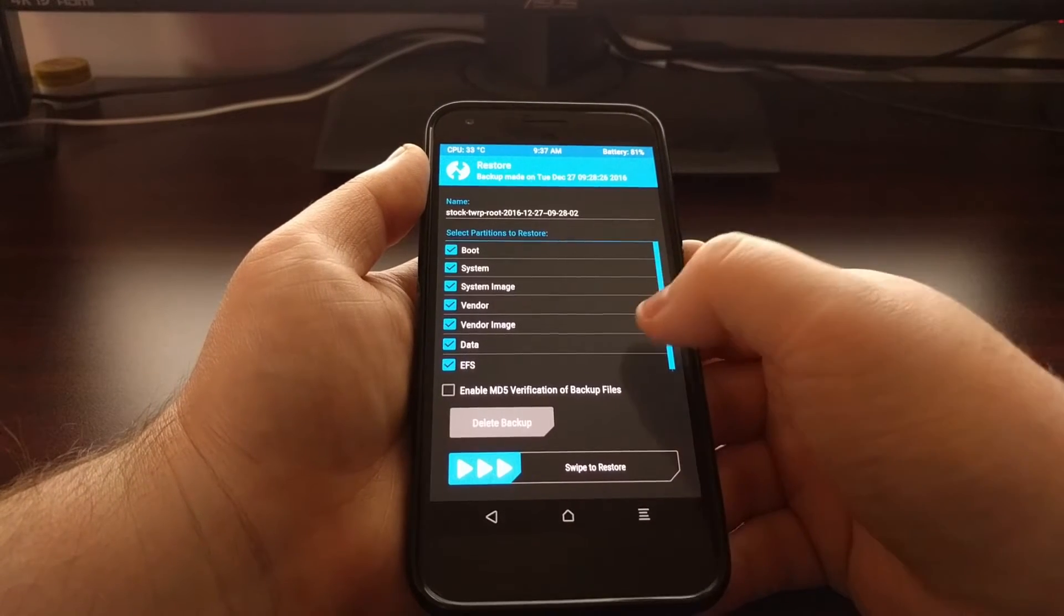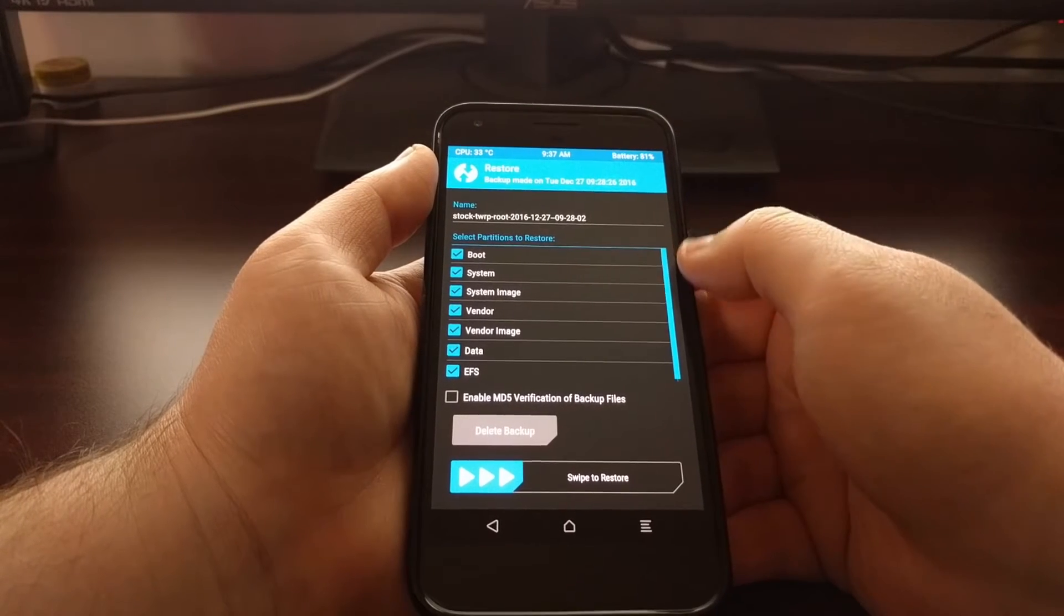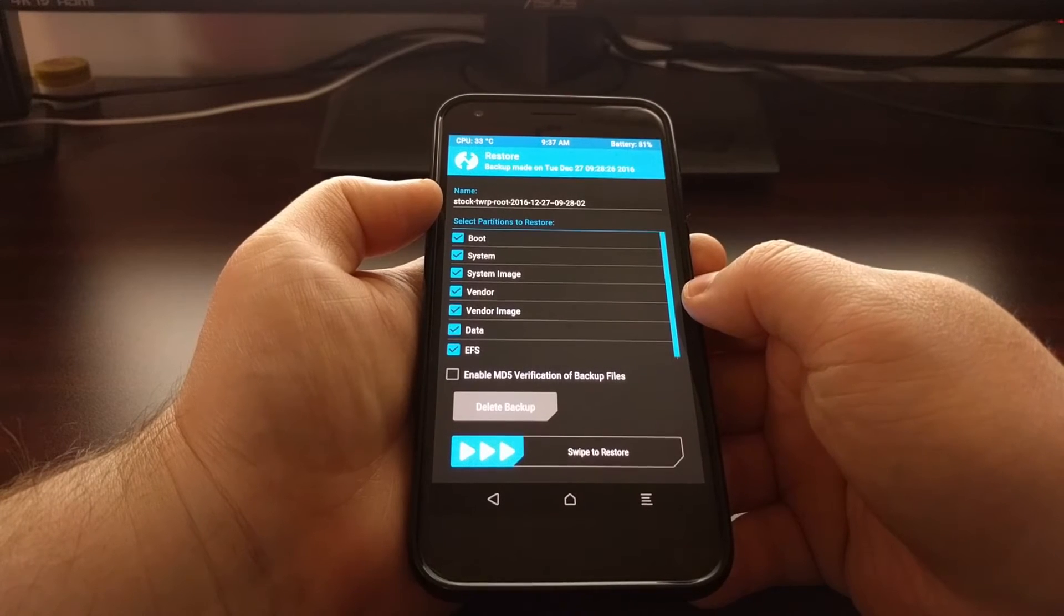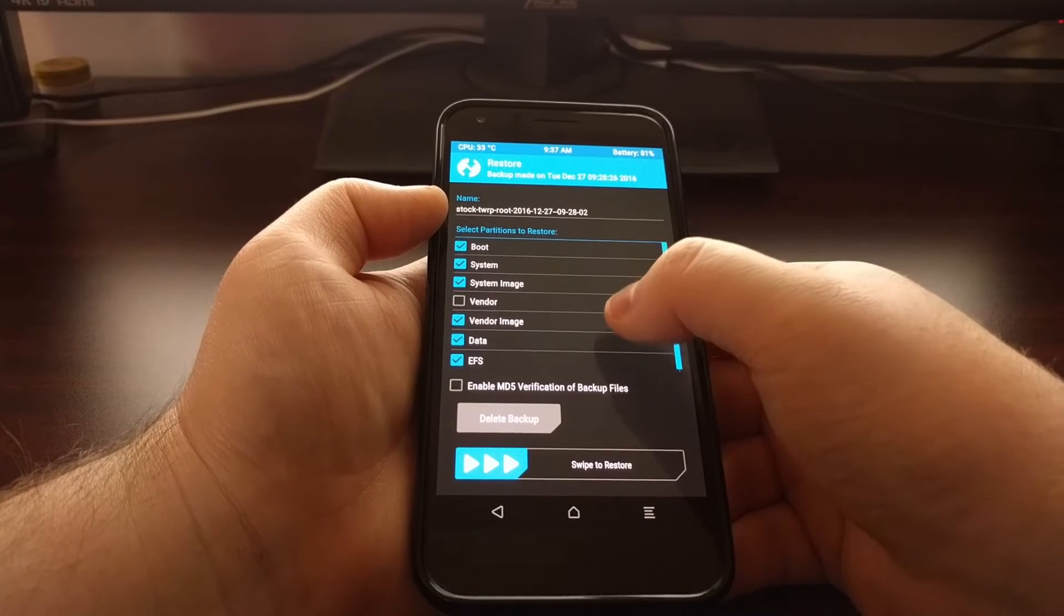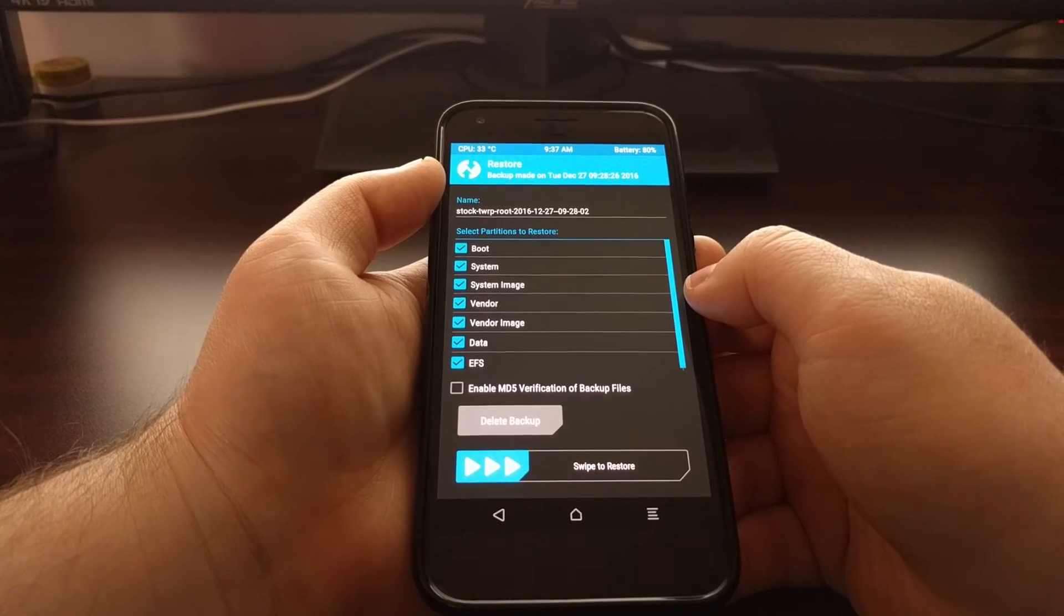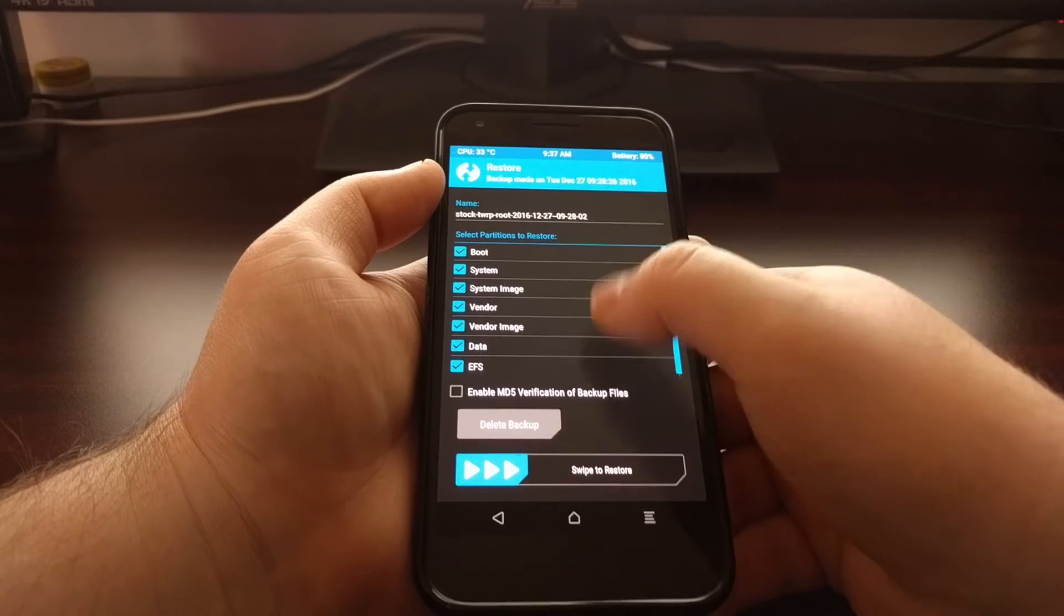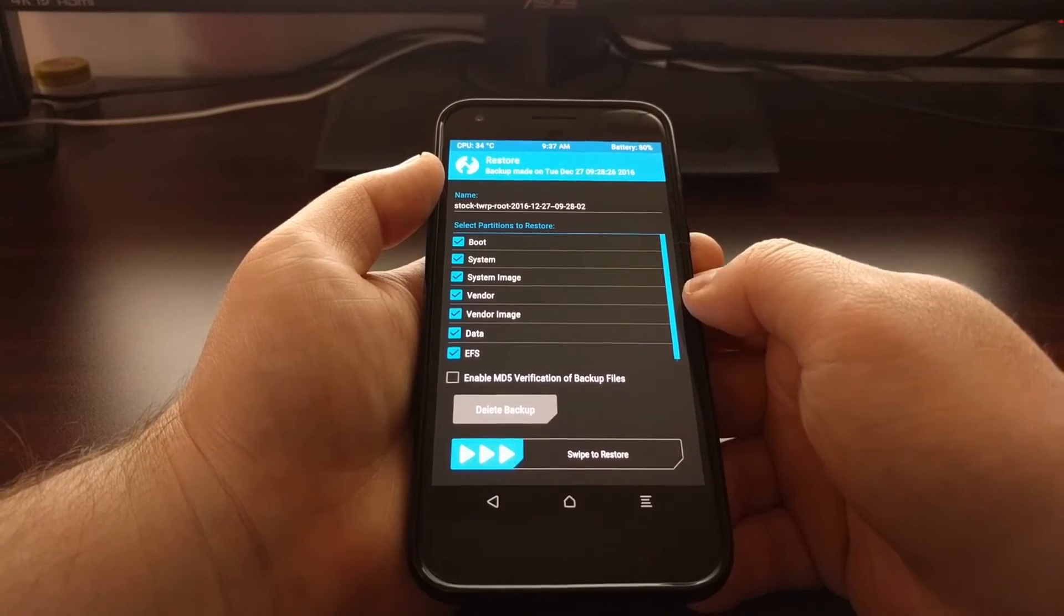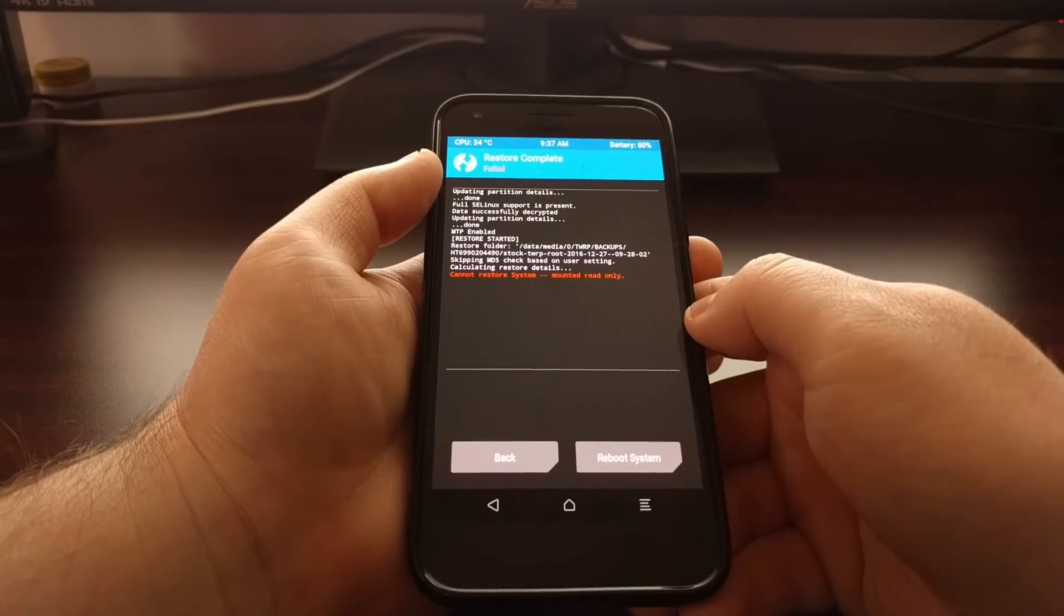Now if you want to restore only certain partitions, you can go through and select and deselect the ones you want. For this example, I'm just going to show you how to do a full restore, so I'll have all partitions selected. Once that's set up, we just need to swipe the white arrows to the right to start the restore process.